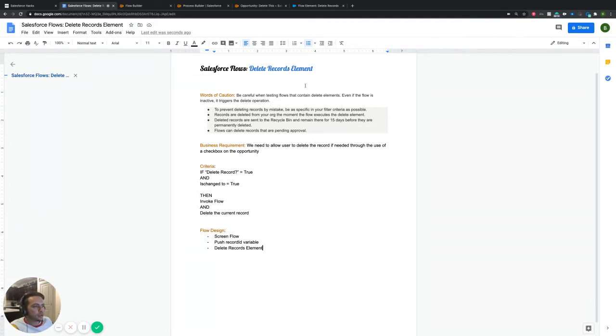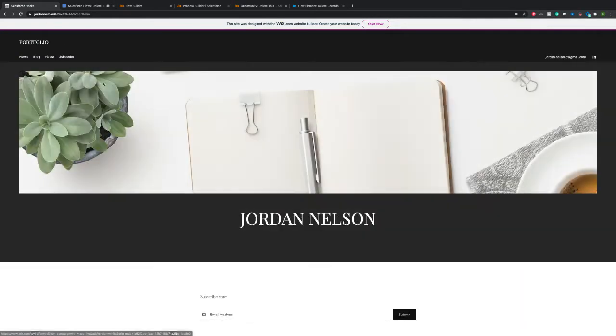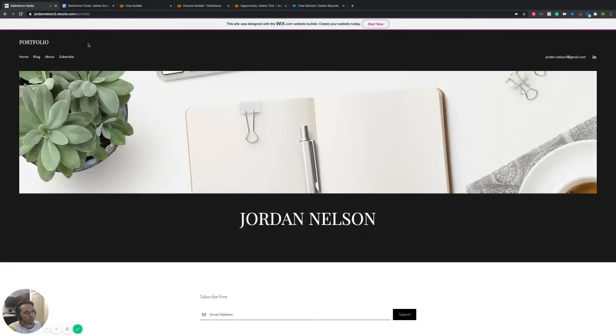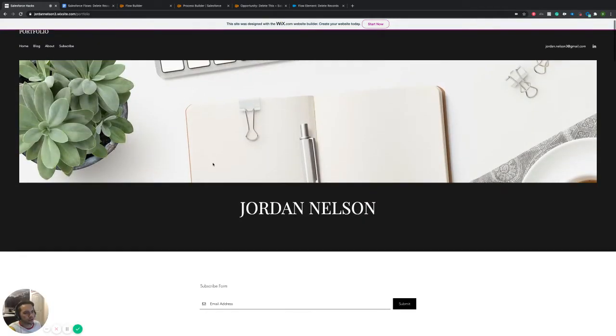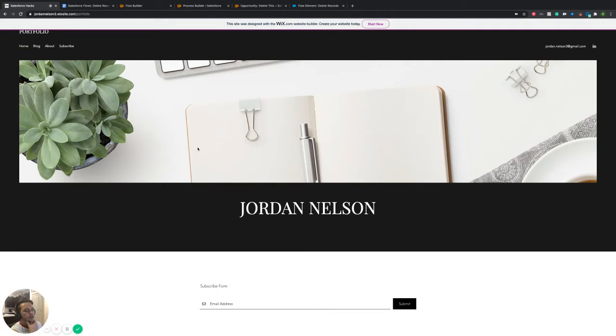So before I jump into all of this and go over what it is that we're going to be doing today, just as a reminder, feel free to jump on over here. It should be in the comment section of this video. This is actually my blog site.